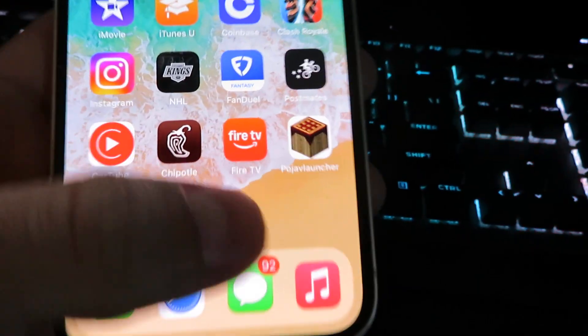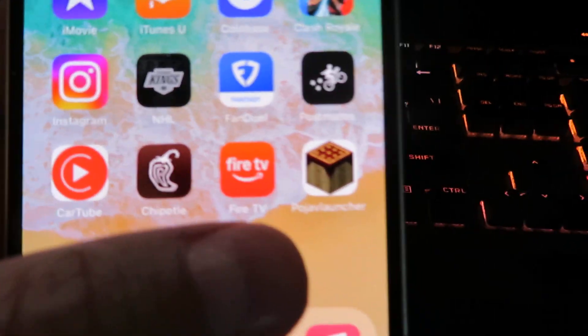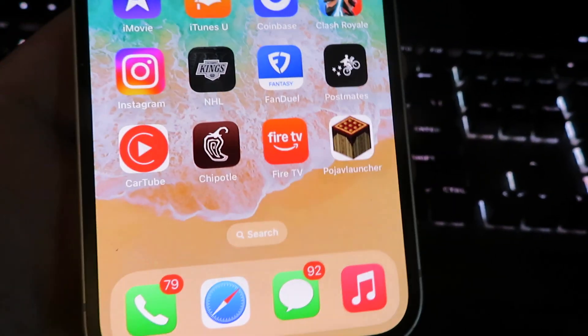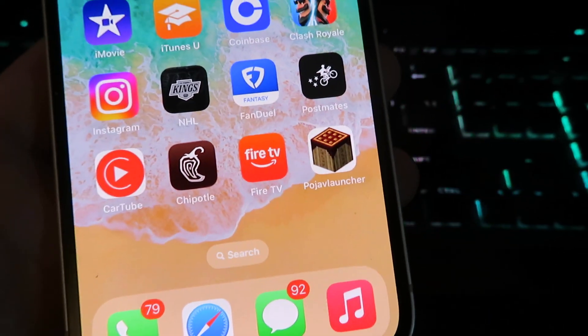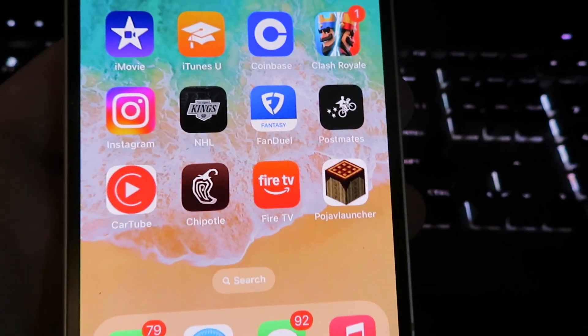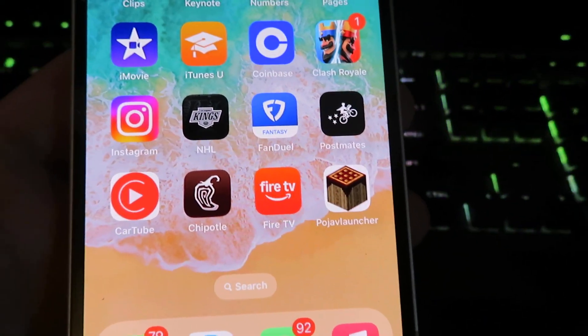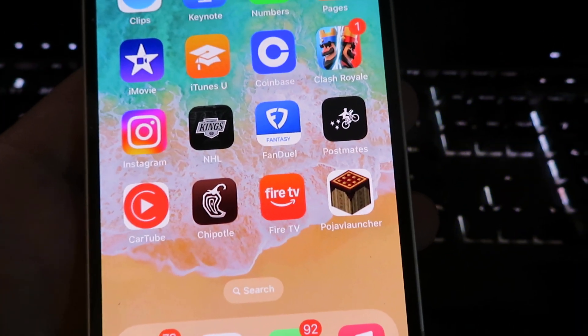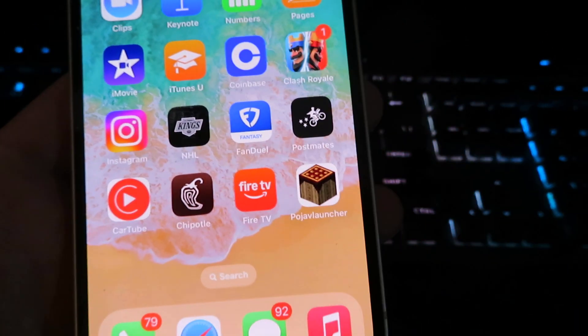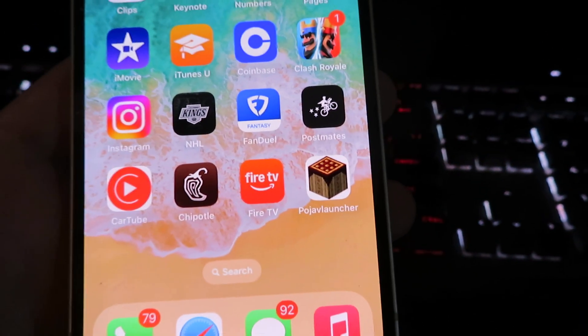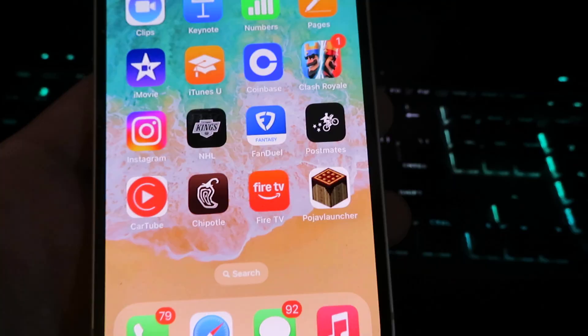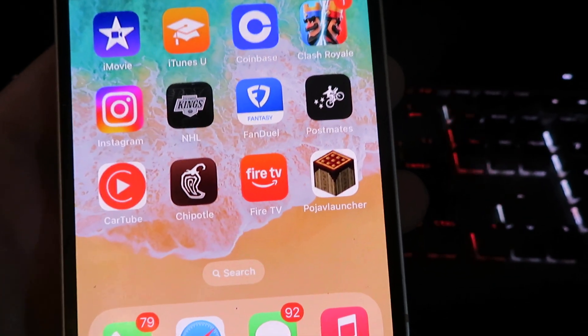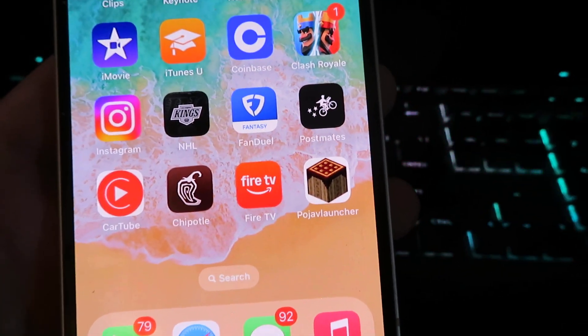Once you're done with that, you will see the PojoV launcher on your home screen and you can start using it immediately. Hope you guys enjoyed this tutorial. If you have any questions, feel free to leave a comment below. Don't forget to subscribe and until next time, see ya.